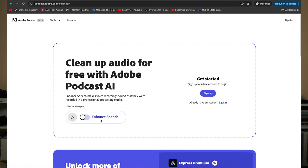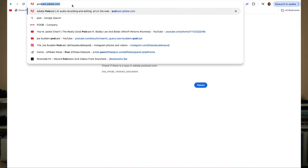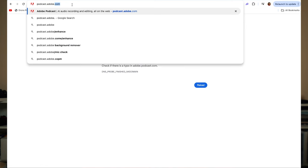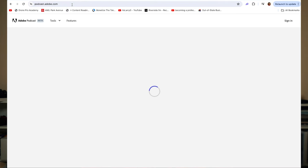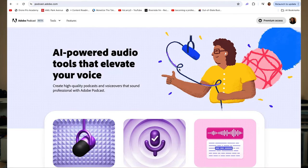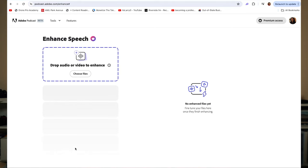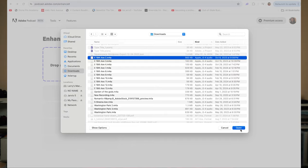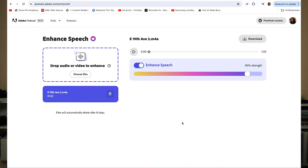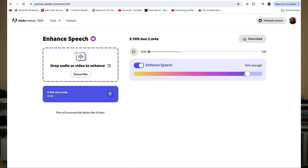You'll sign up for a free Adobe account, sign in, and go to podcast.adobe.com. Once there, choose the Enhance Audio option, upload the file you want to enhance, and let it work its magic. You'll then be presented with a screen that has a slider where you can decide how much enhancement you do or don't want. Once you settle on the amount, you can download it and upload it into your editing software to continue your editing process.